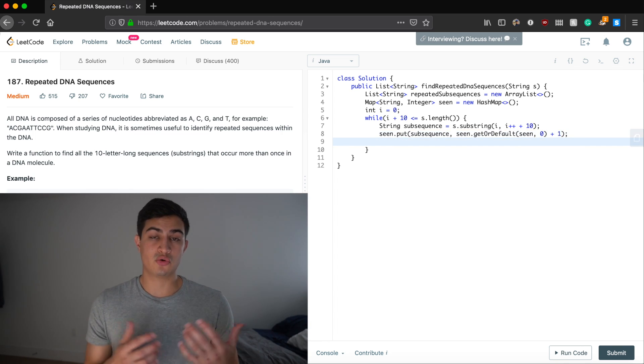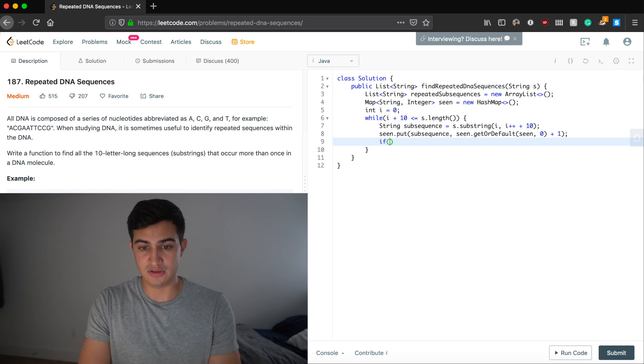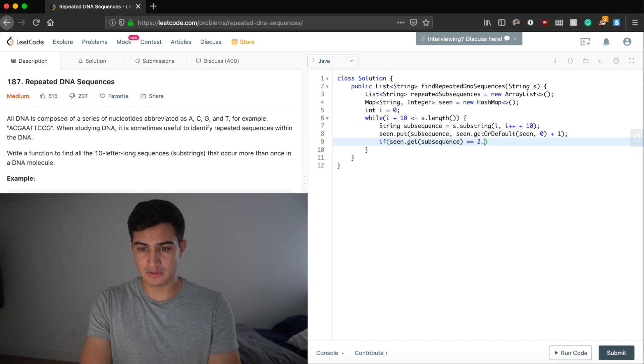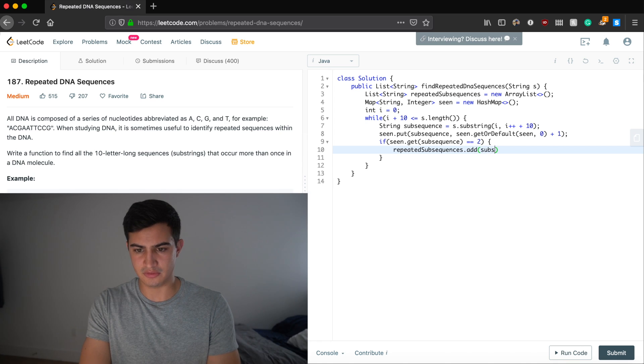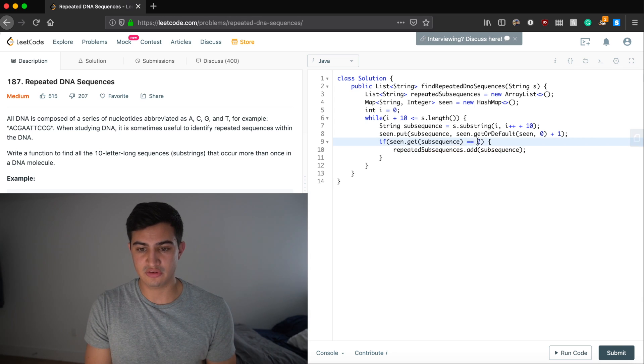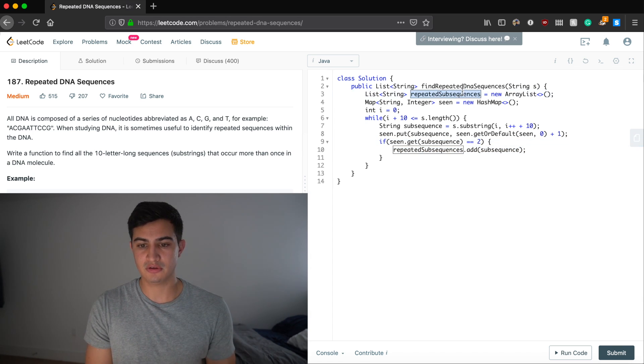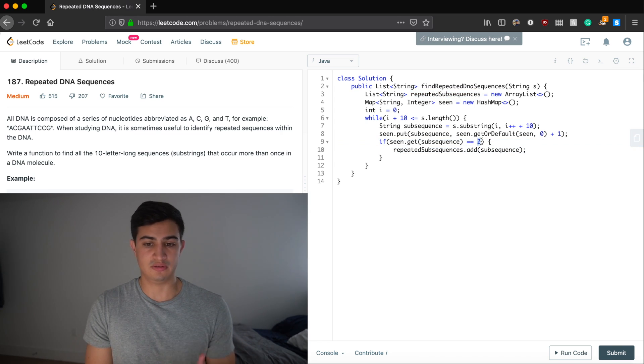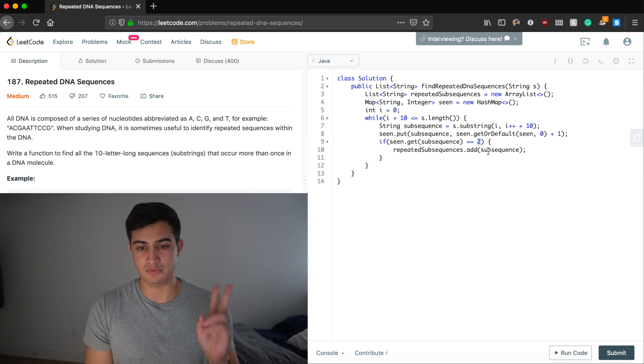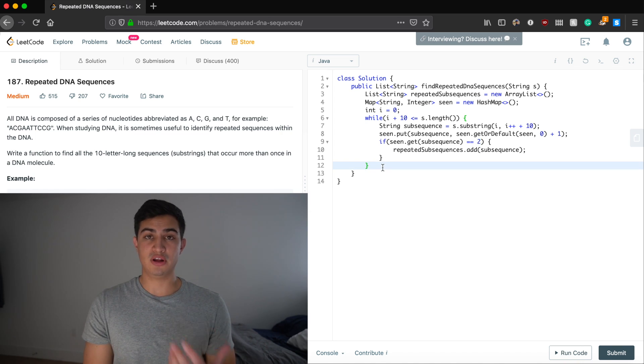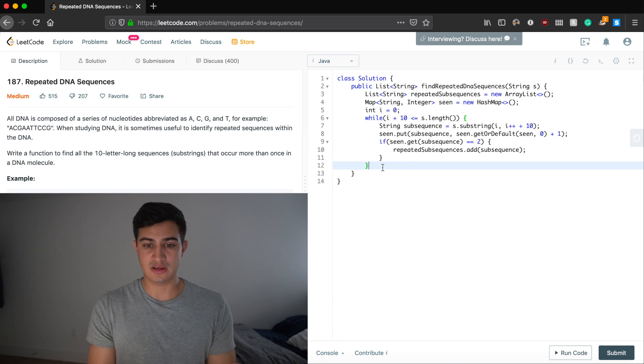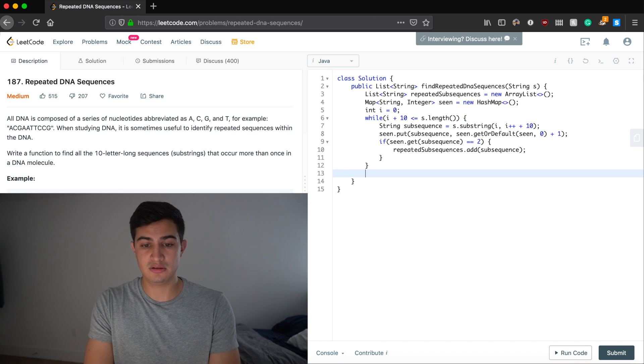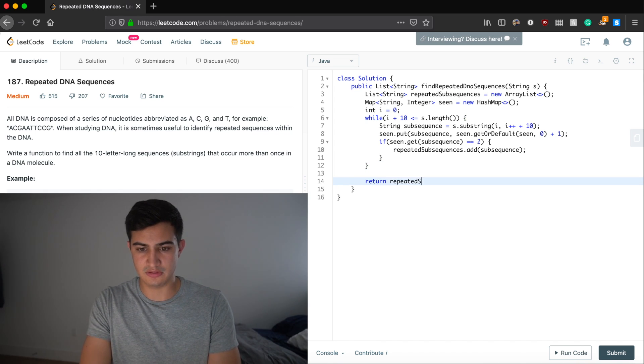Great. So now that we've recorded having seen this substring, all we need to do is know if it's a repeated substring. So that's as simple as saying if seen dot get subsequence is equal to 2, then we can say repeated subsequences dot add subsequence. Great. And so the reason why I'm just saying 2 is because we actually don't want duplicates in our repeated substrings. And so by saying if it's strictly equal to 2 as opposed to something like greater than 1, we're going to make sure that we only add the subsequence the second time that we run into it, not the third time, the fourth time, the fifth time, so on and so forth. And so now once this loop breaks, we actually will have walked through the entire string all the way to the end, generating subsequences of 10 characters and checking if they've been repeated. So all we should have to do is return our repeated subsequences.